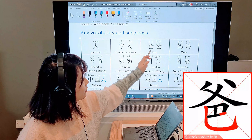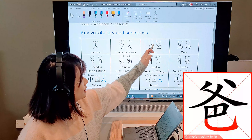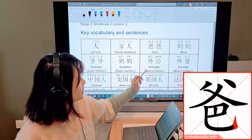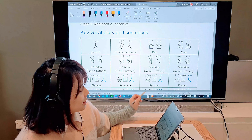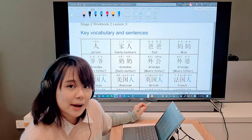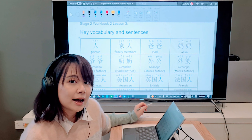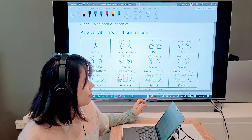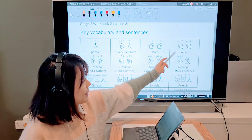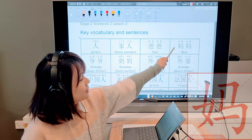The first one is 人. 人 is person — we have talked about it since lesson 1.